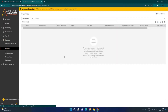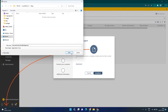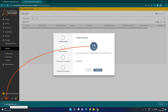Here you can see I don't have any devices added yet. So I will click on Connect Local Device and click on Connect to My Computer. It will download the Automation Anywhere Bot Agent. Once the download is completed, click on it to install it.